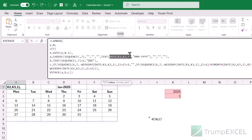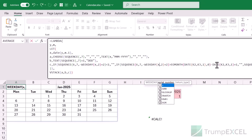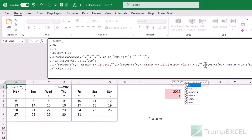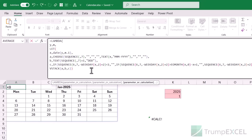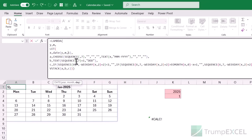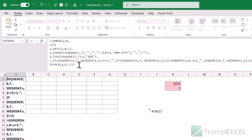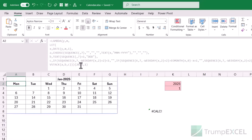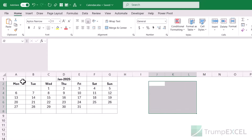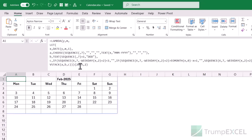I replace every DATE(...) occurrence in the LET function with x. Once all replacements are made, the LAMBDA function is complete. When I hit Enter it shows a calculation error — expected, because no value has been passed yet. Giving it inputs 2025 and 1 produces the calendar correctly. Changing the month to 2 gives February 2025. The LAMBDA is working.